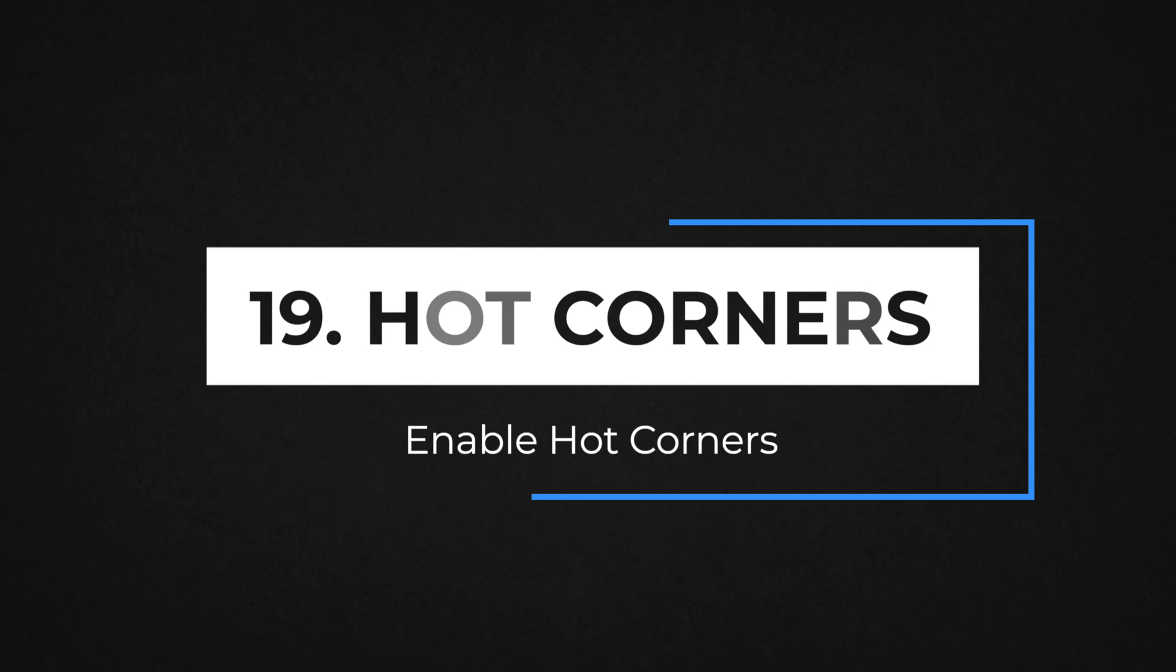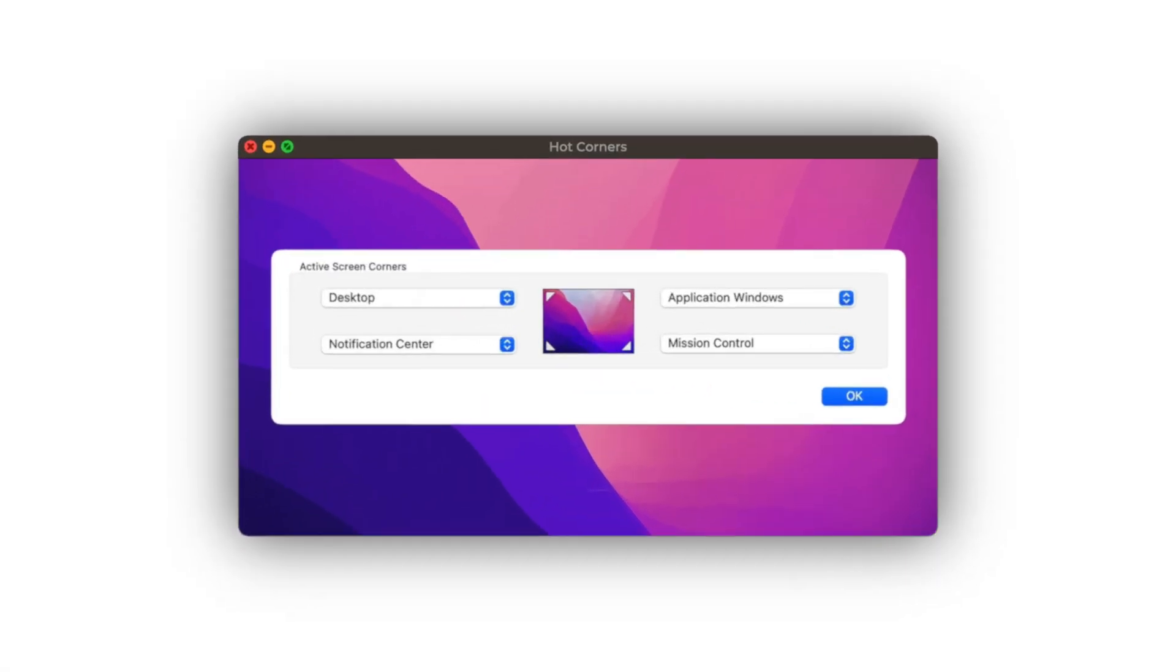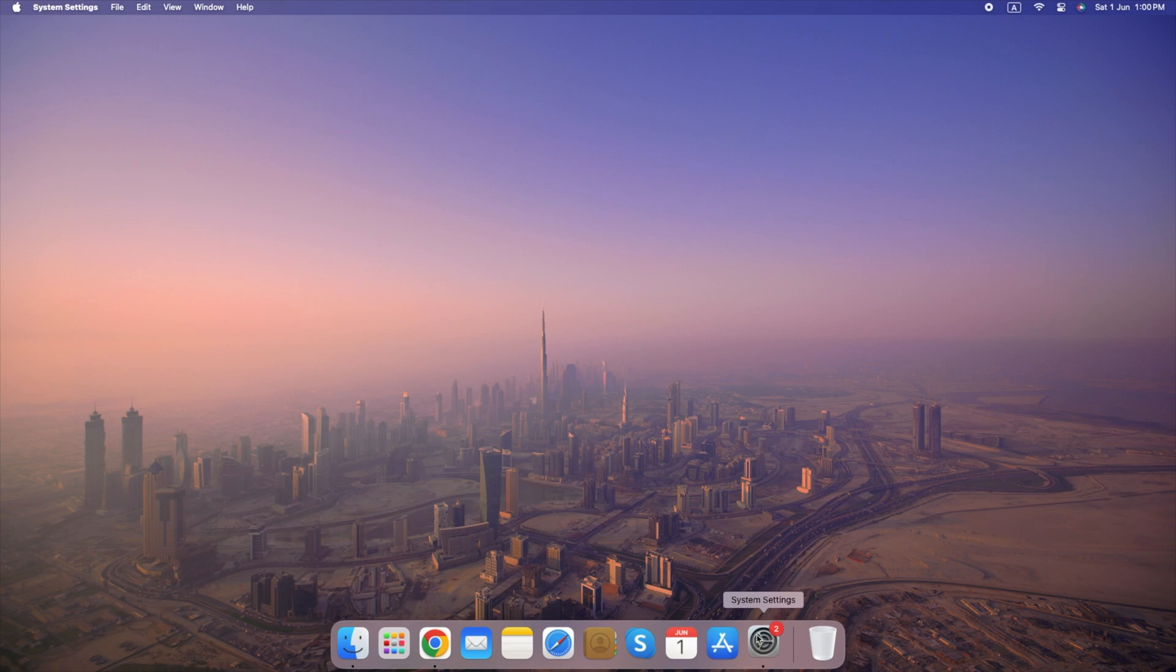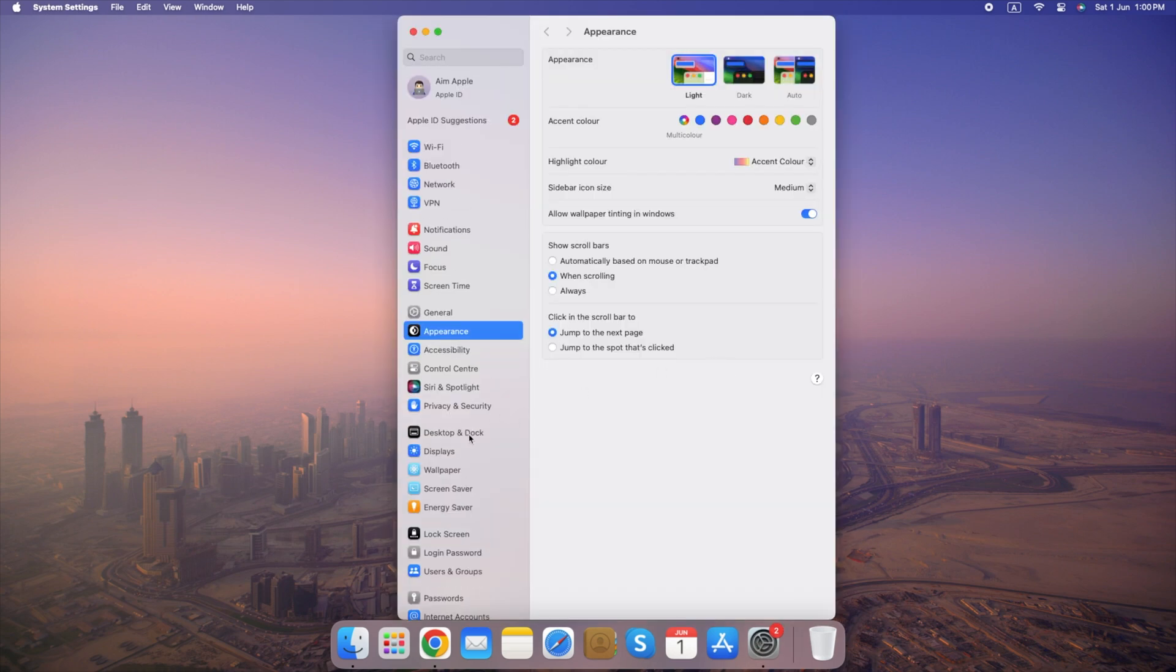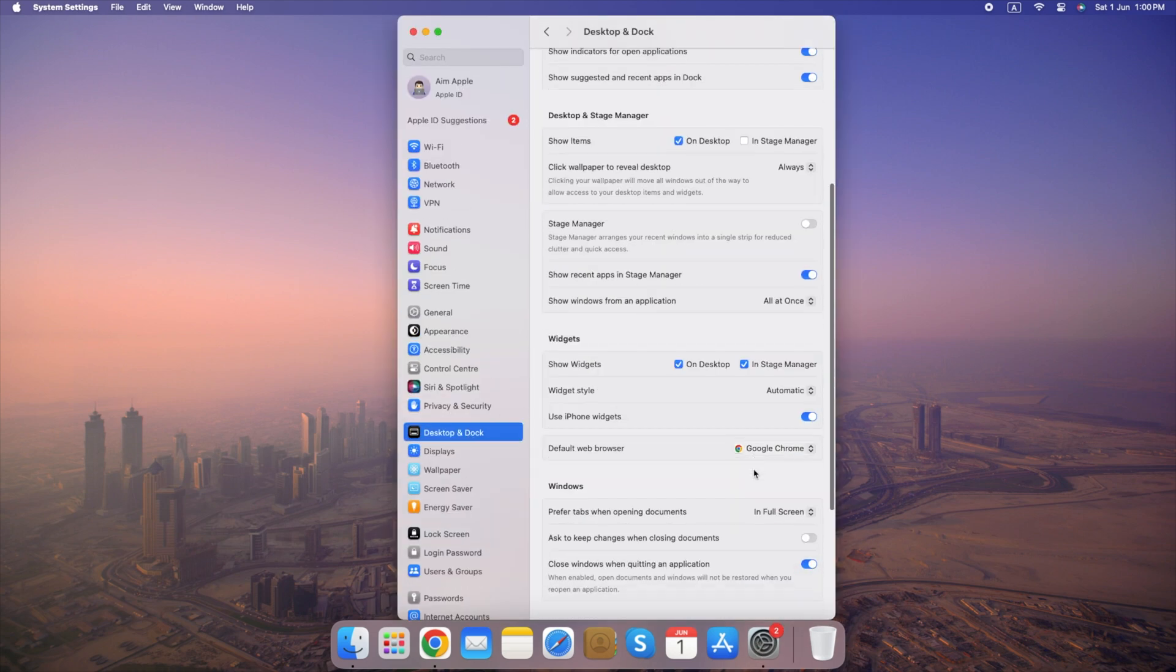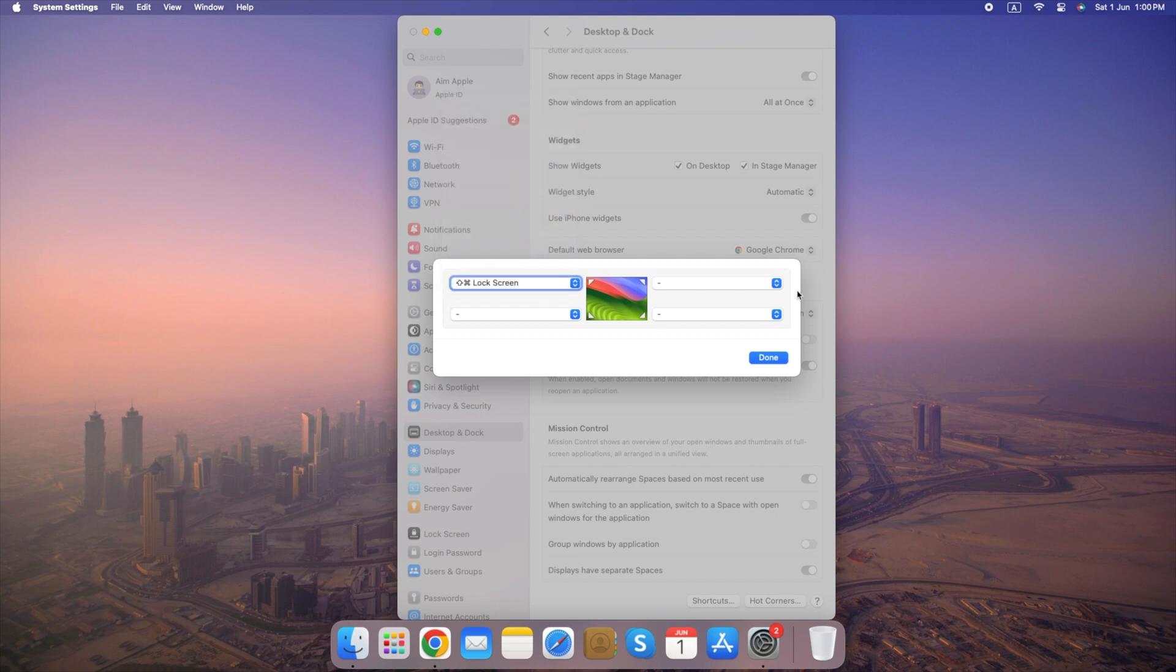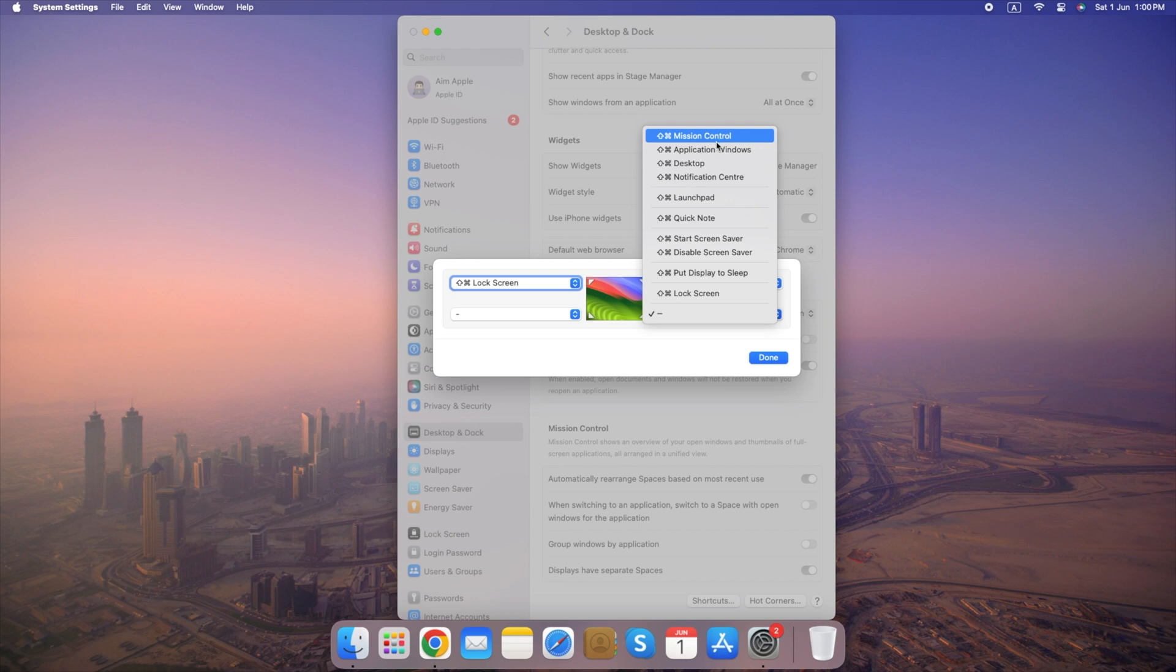Number 19. Enable Hot Corners. Hot Corners allow you to quickly access certain functions by moving your cursor to a specific corner of your screen. Go to System Settings, select Desktop and Dock, click on Hot Corners at the bottom right corner, choose Actions for each corner. By setting up Hot Corners, you can enhance both the security and functionality of your Mac.